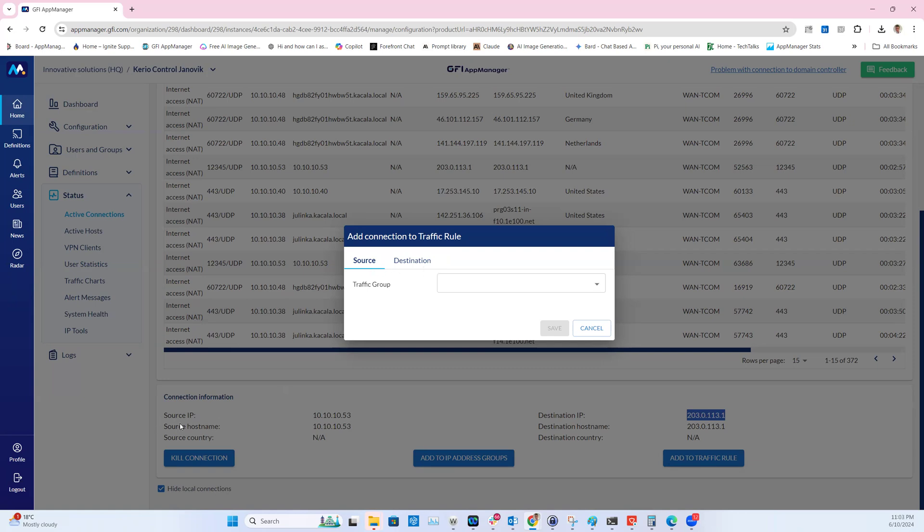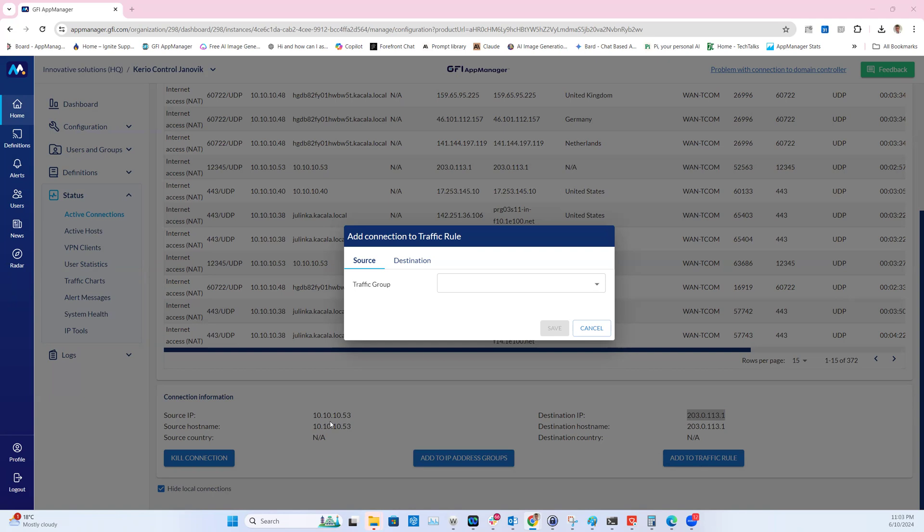The source is this IP address which we can see on the left side, which is 10.10.10.53. The destination IP address is 203.0.113.1. If I click on destination, I'm selecting this IP address.